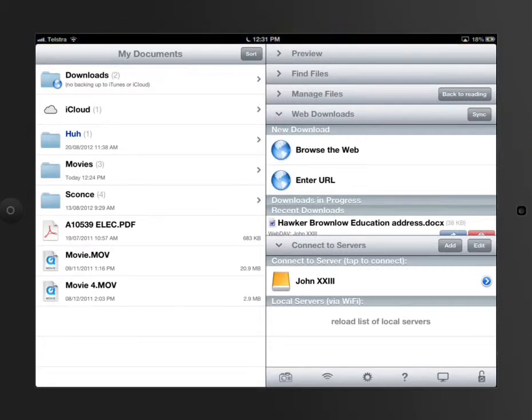I'm just going to do a short, simple tutorial on Goodreader because it can be quite complicated.